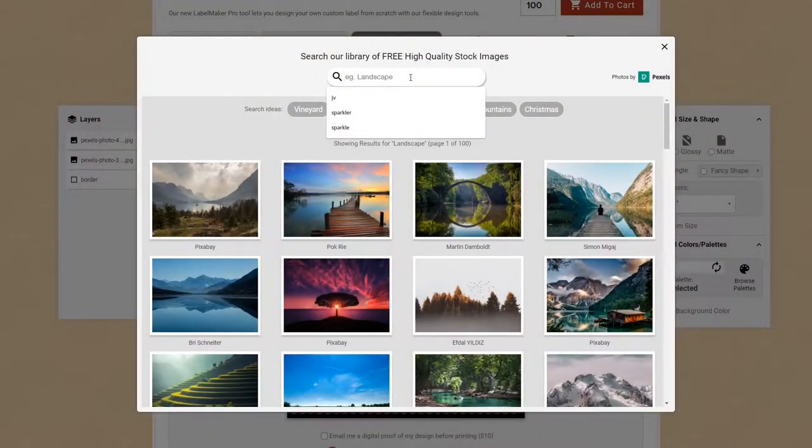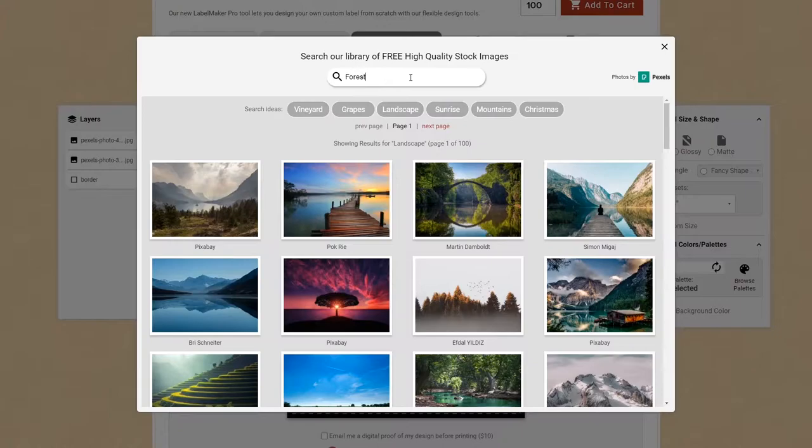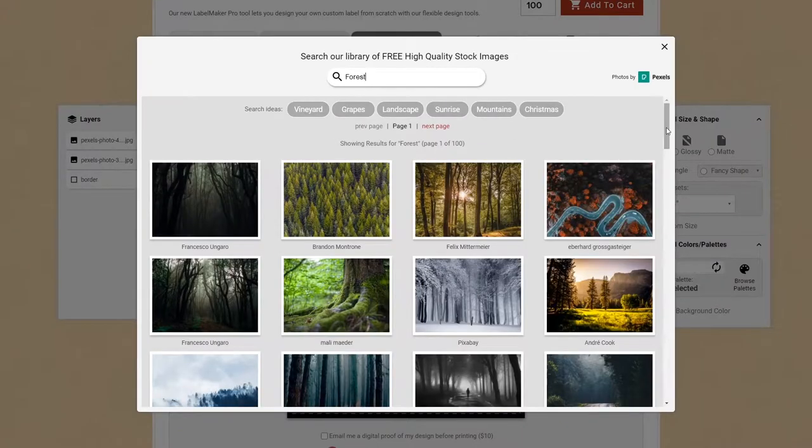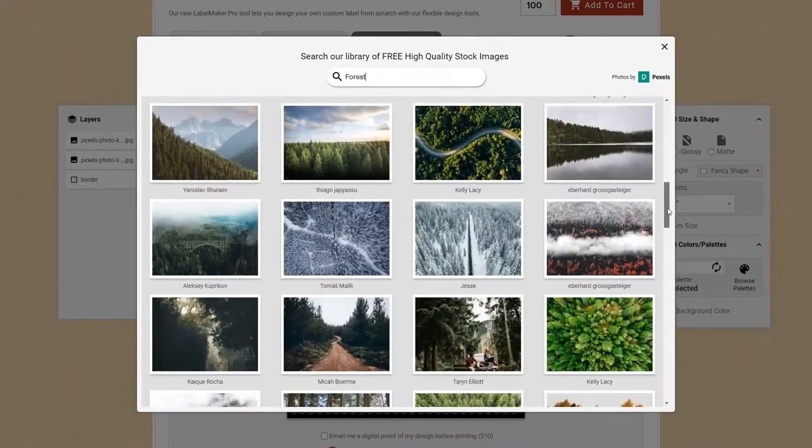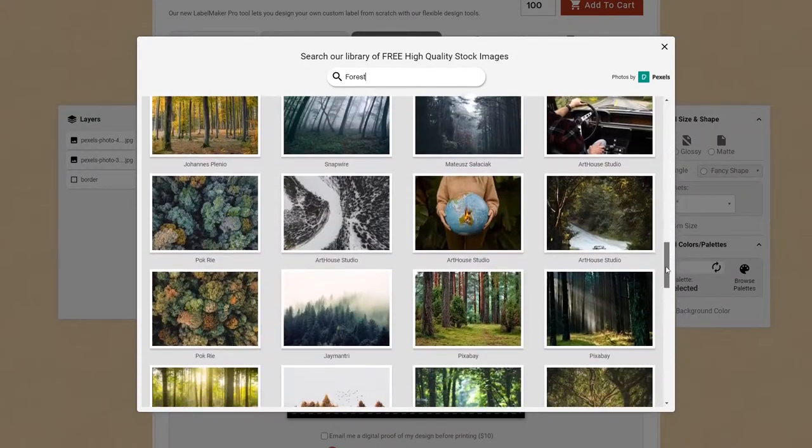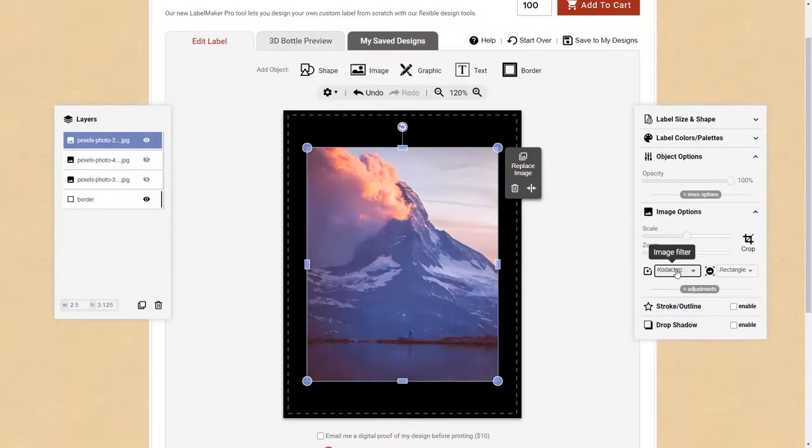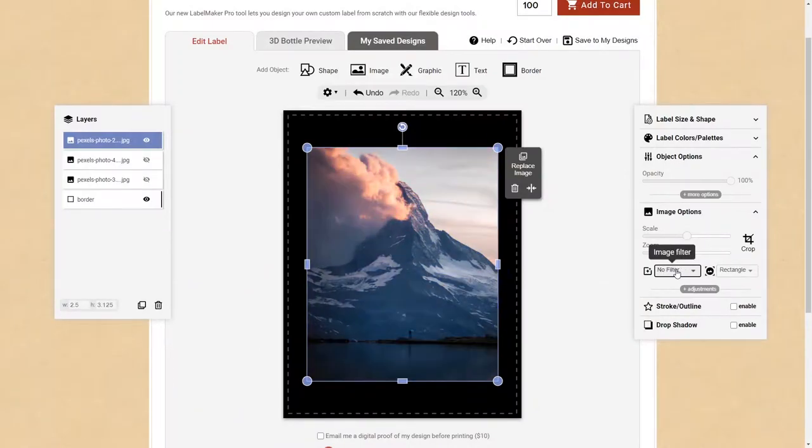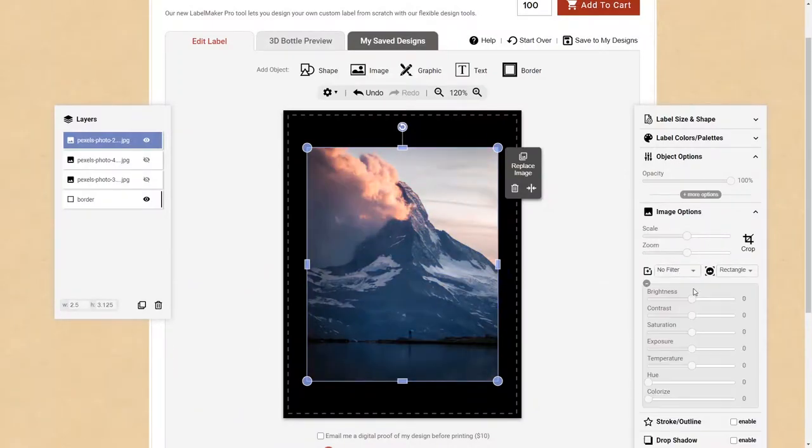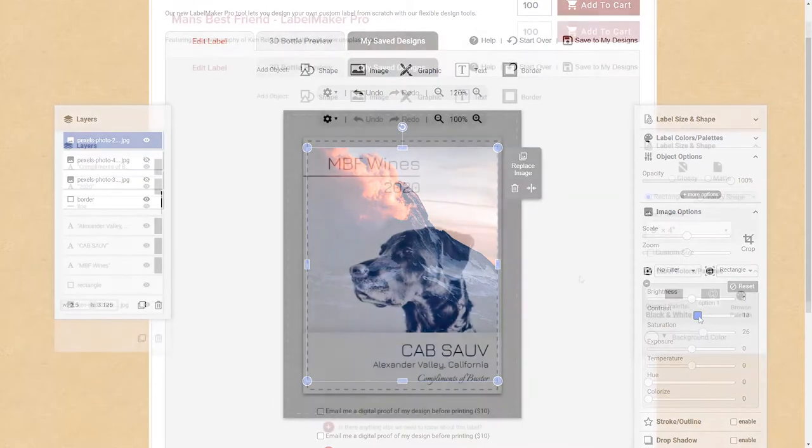For this segment, I'll be giving an overview of working with images, including how to add images, image sizing, and fine-tuning them using cropping, filters, and adjustment controls. Let's go ahead and get started.